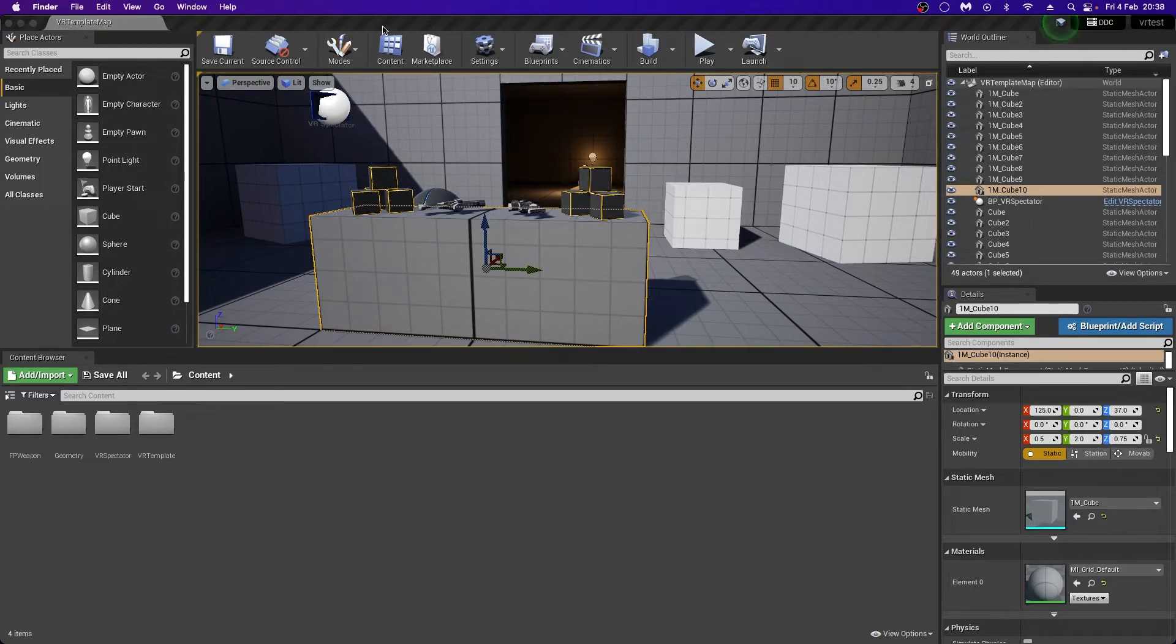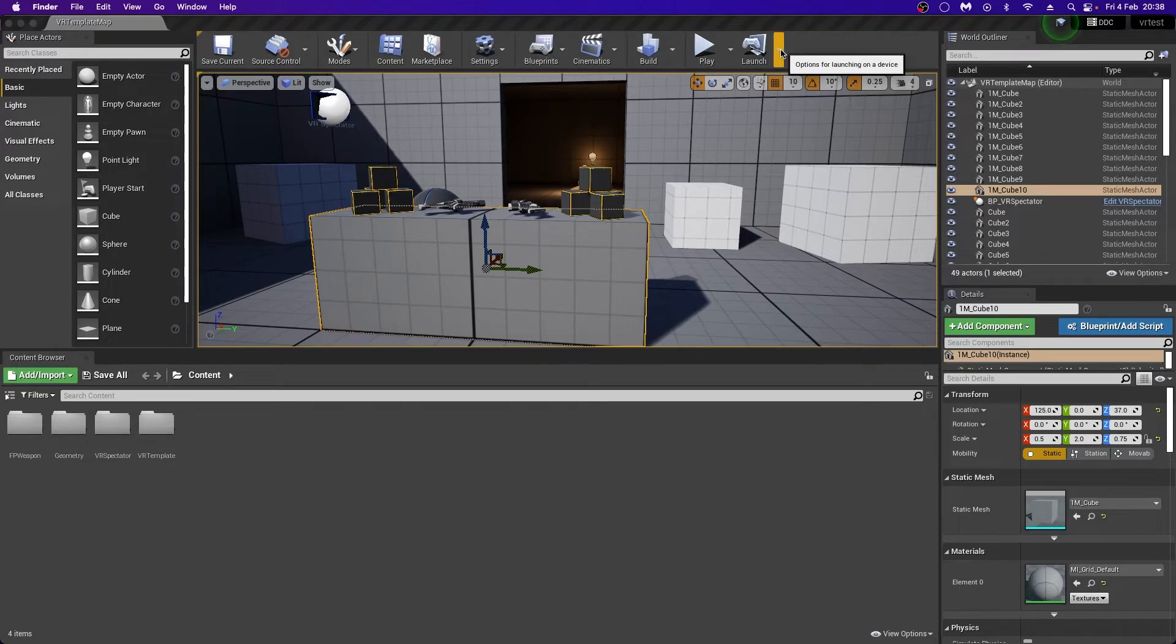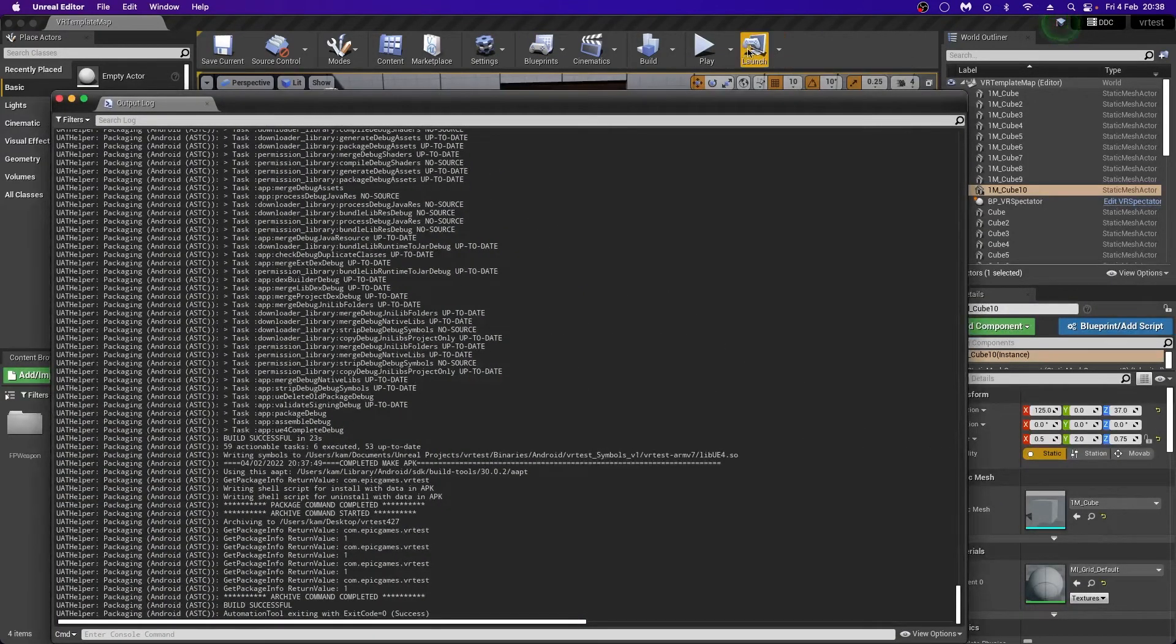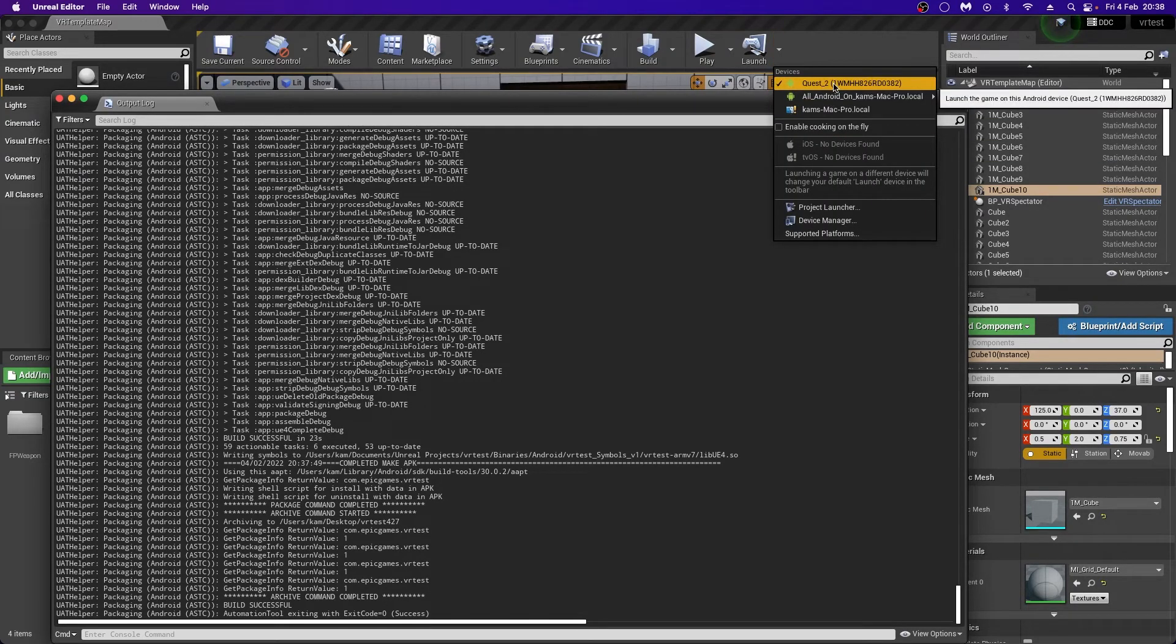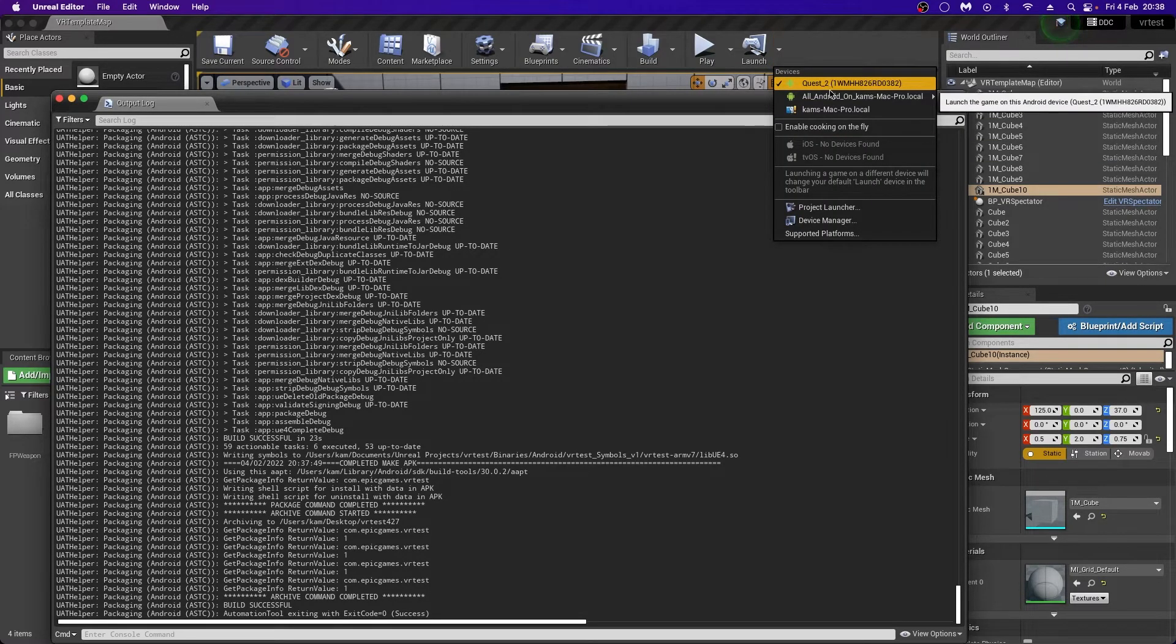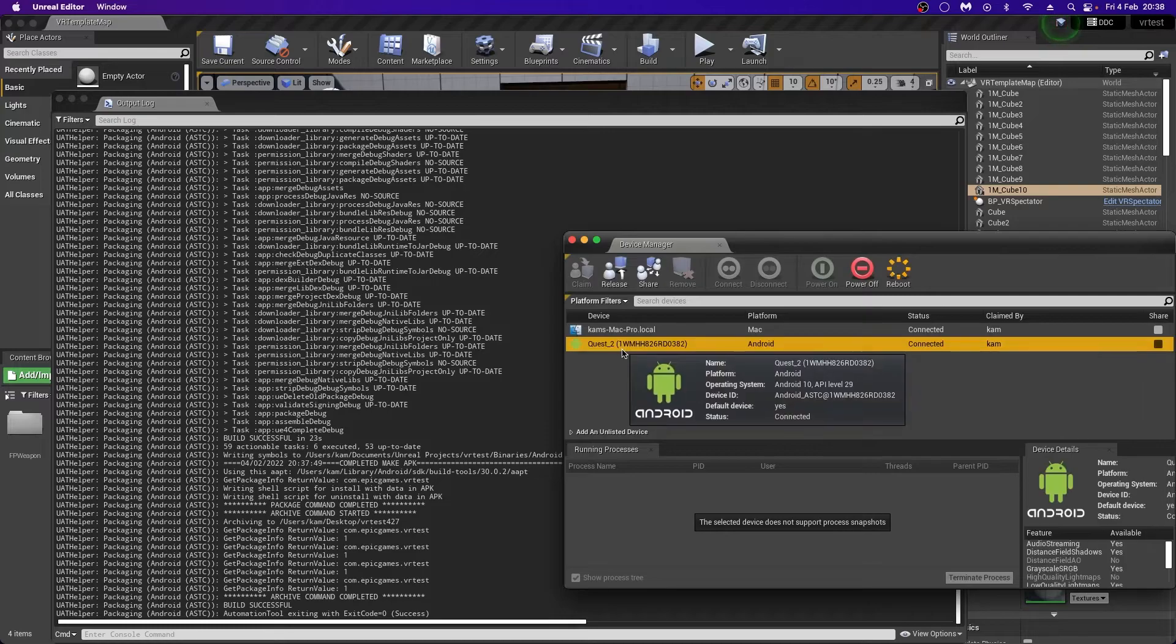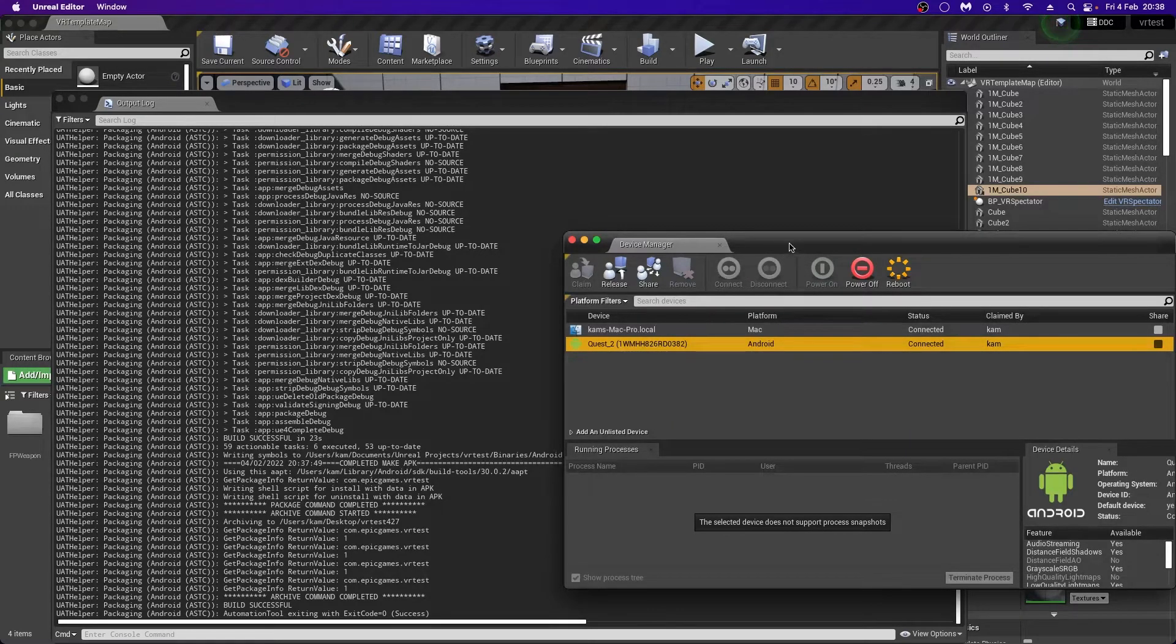And then reconnect your headset, ensure that it's on. Ensure that they allow USB debugging or allow this computer to access data and allow that with your controllers and make sure that the computer is talking to the headset. And then under here, we should have an option to see our Quest 2 here. And under Device Manager, we should see our Quest 2.